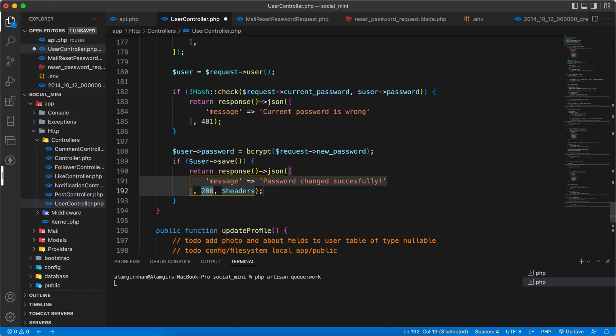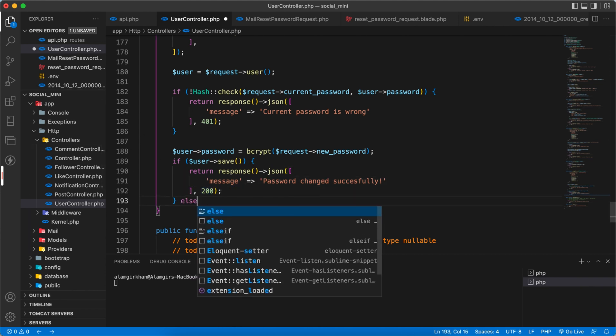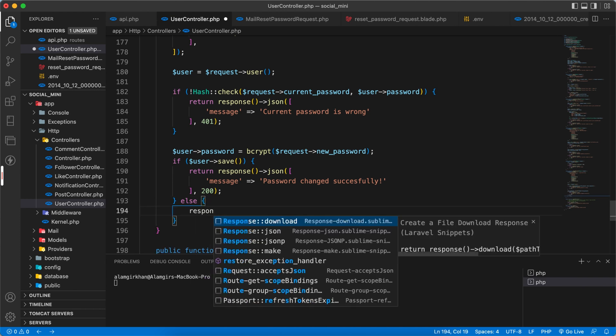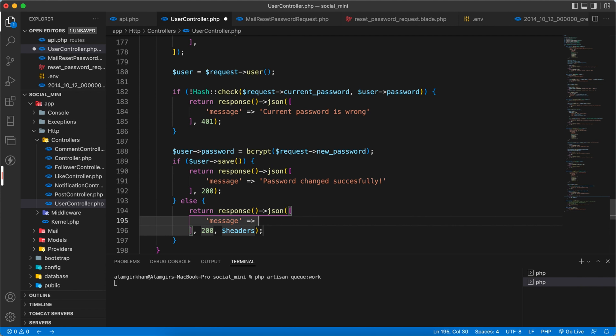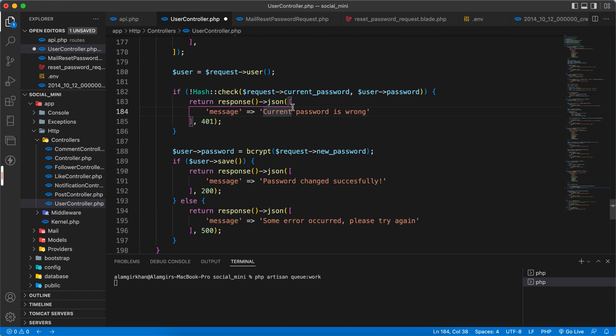With 200. If not then we have some error, respond back with the error message - some error occurred please try again with 500 status code. And yeah this is done.